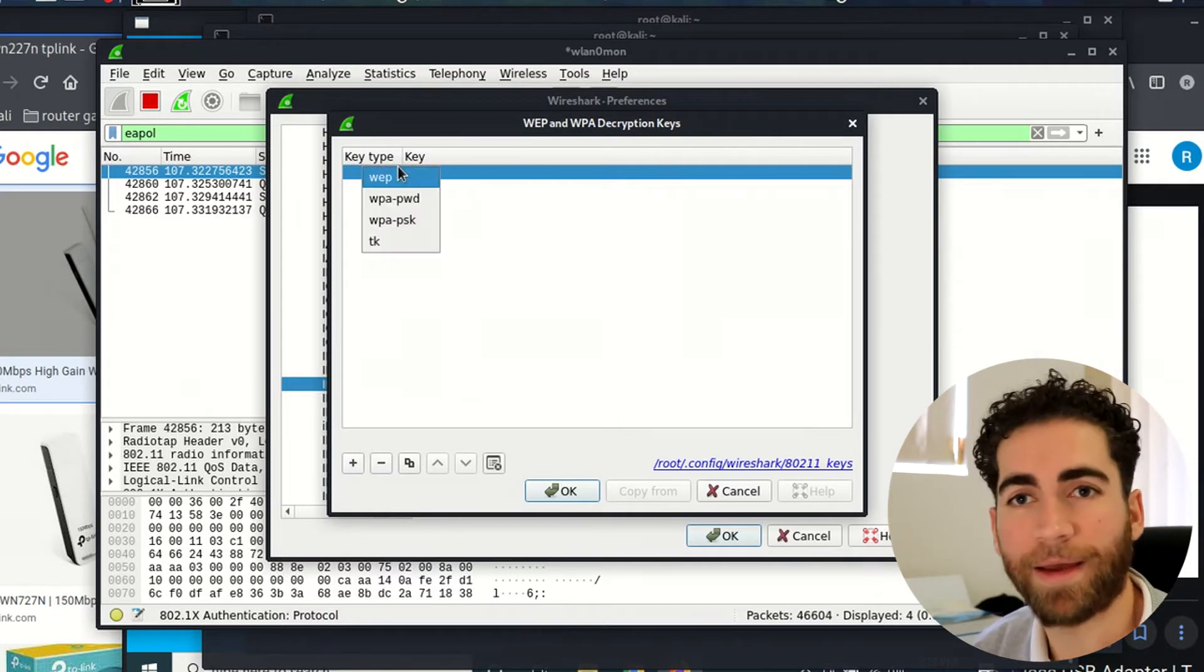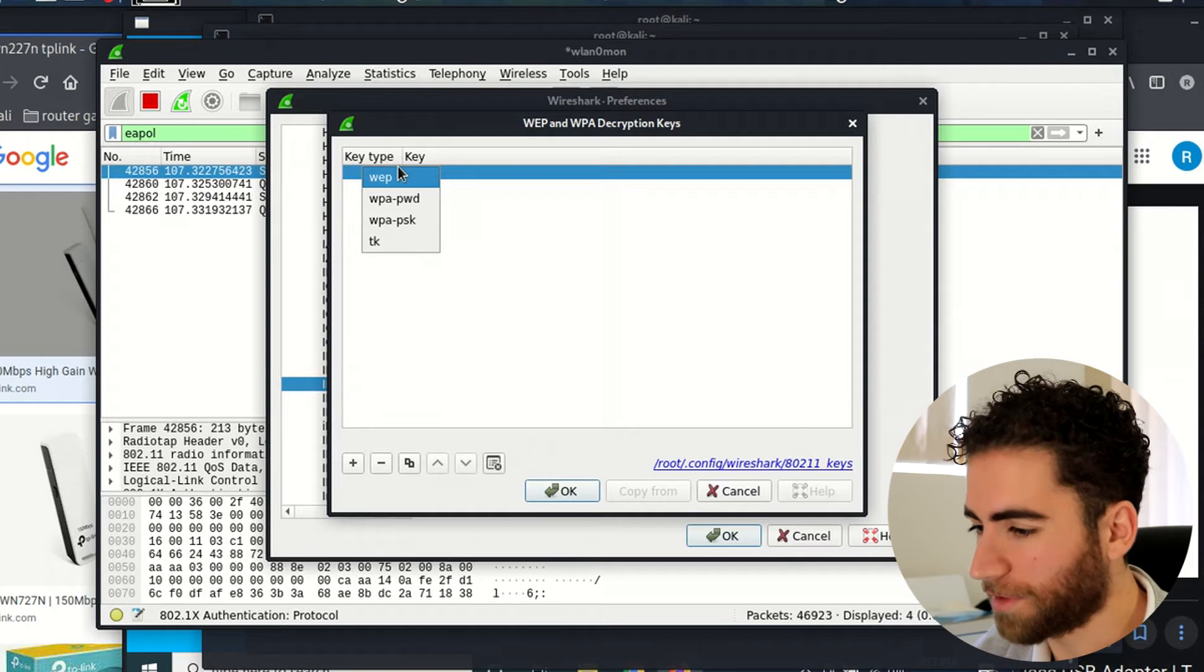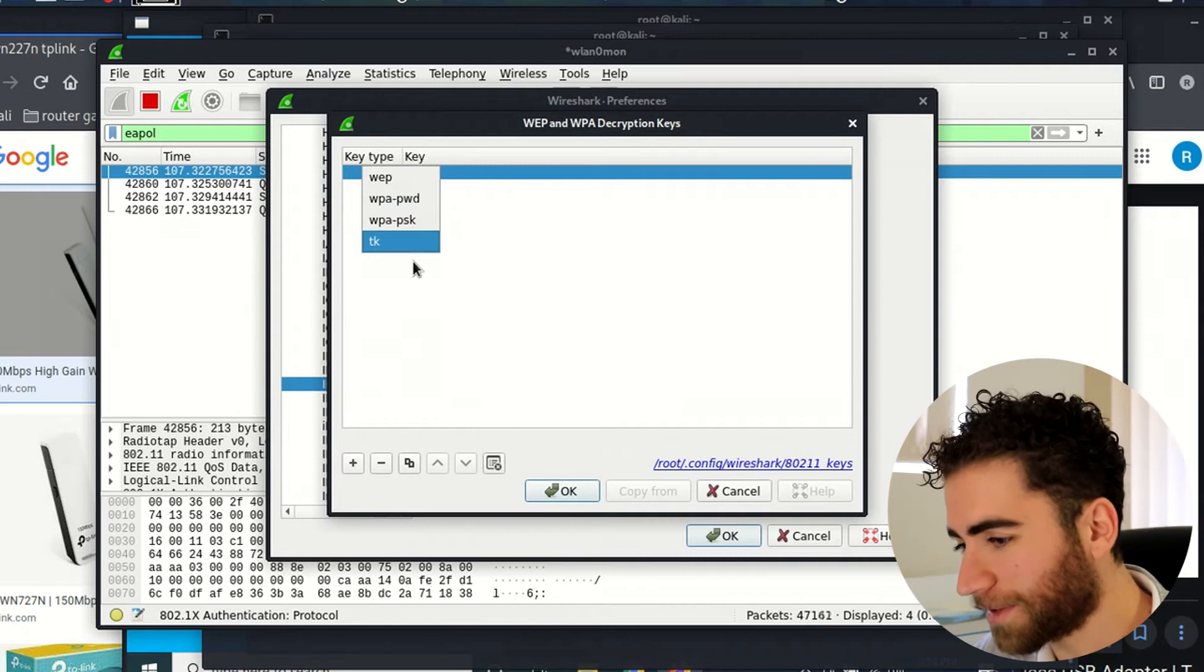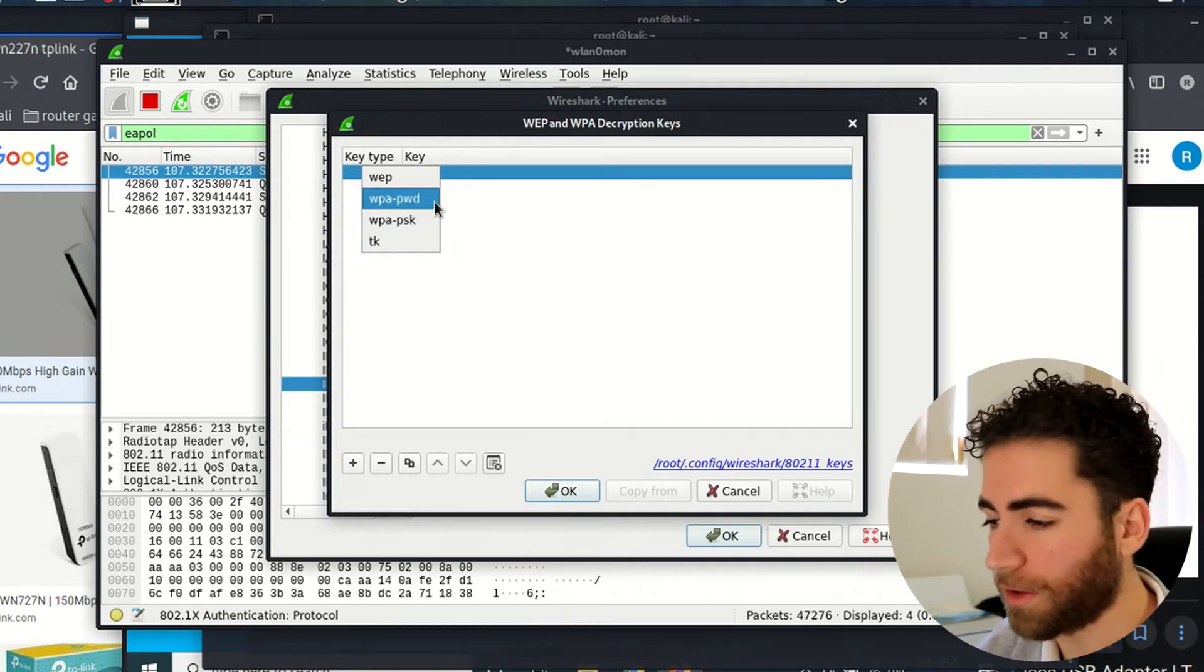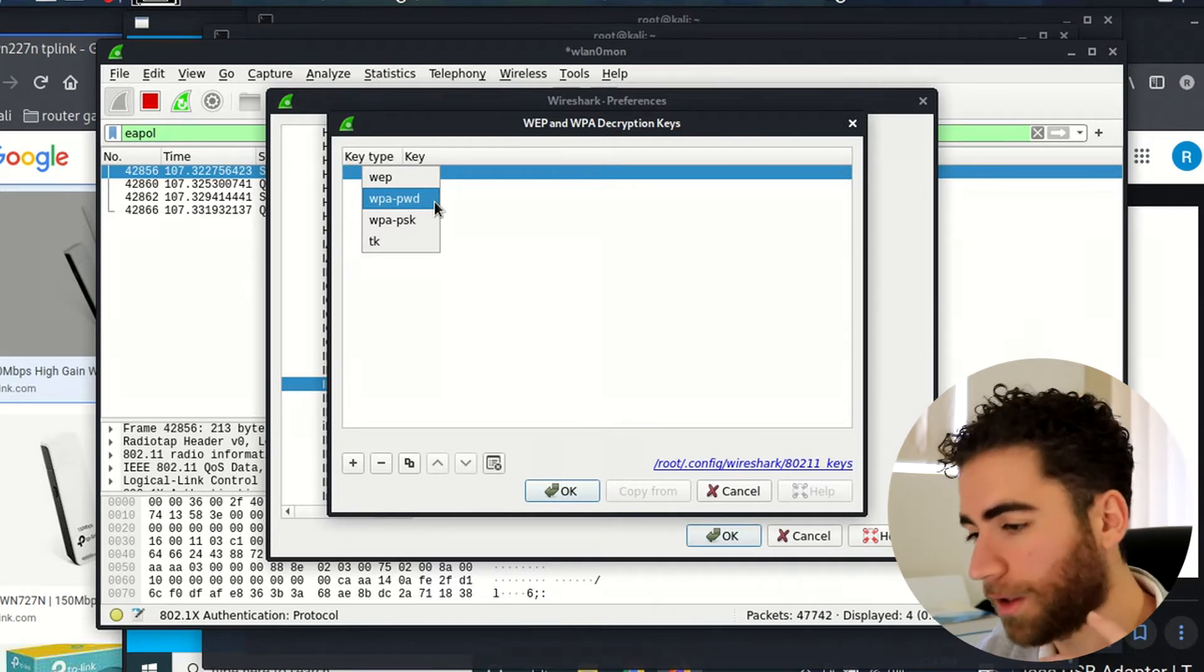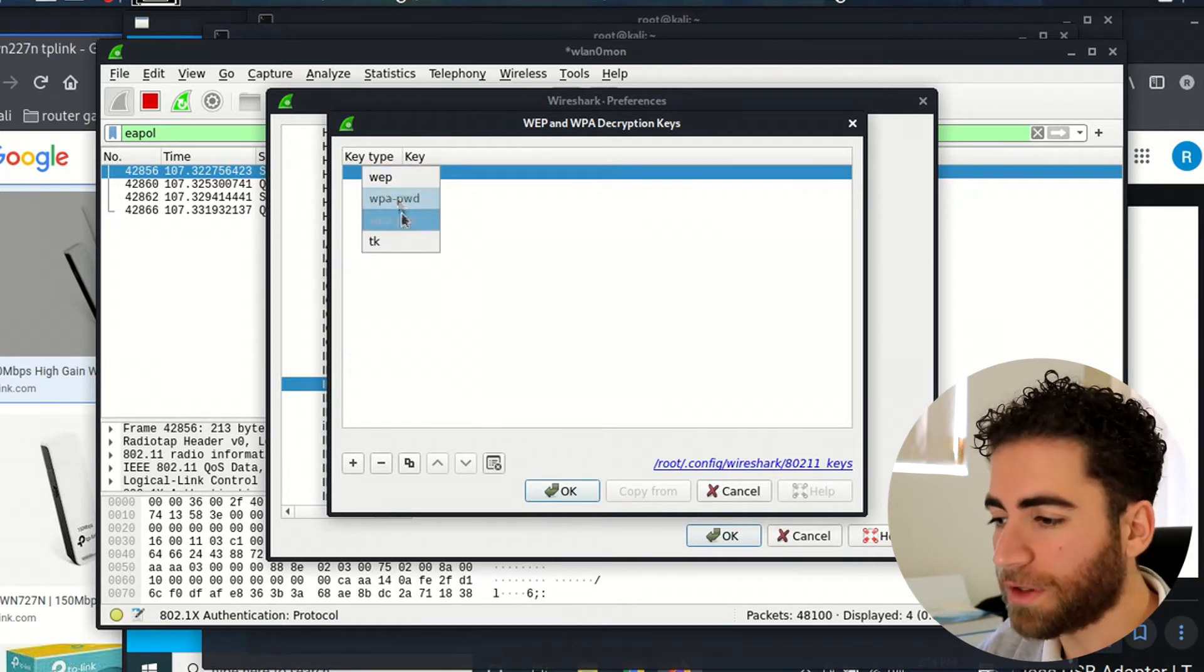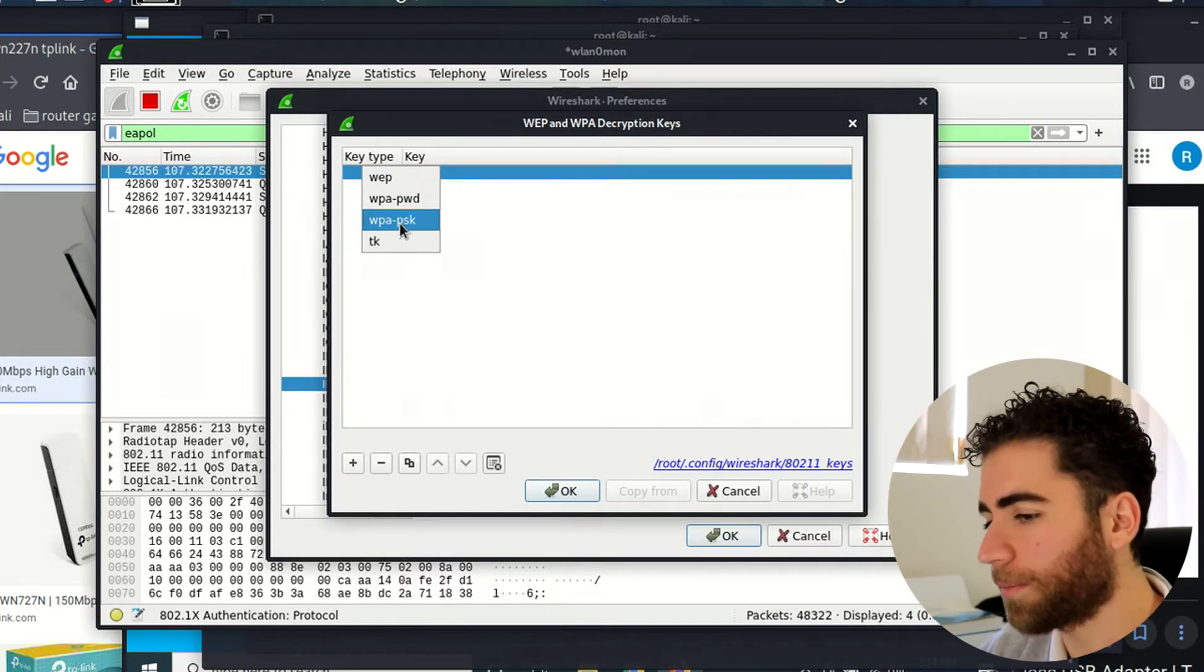Okay, so this is where we need to decrypt the 802.11 radio waves and make them into TLS, HTTP, UDP, all that good stuff. There are different options that you can select. There's WPA password if you want to do it the lazy way, you can put in the password of the wireless network colon and the SSID. I want to show you how to do it using WPA-PSK.